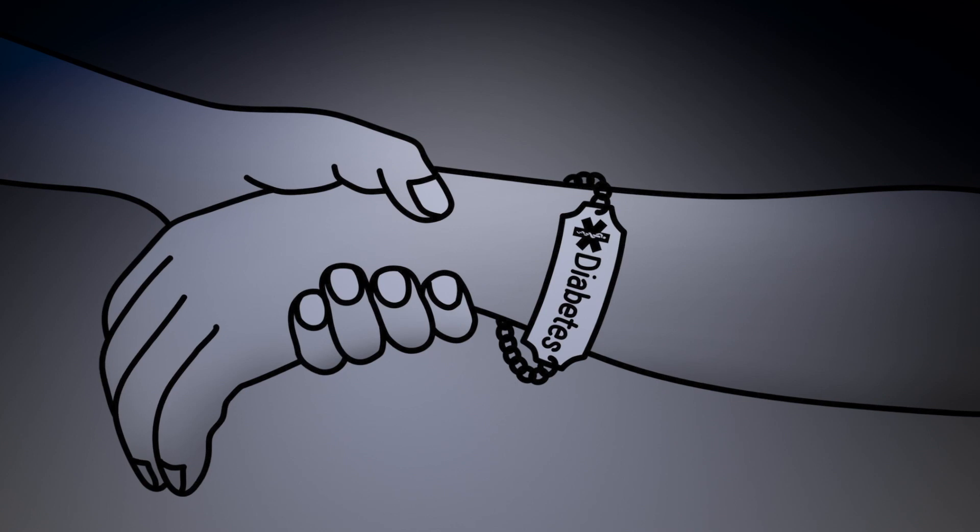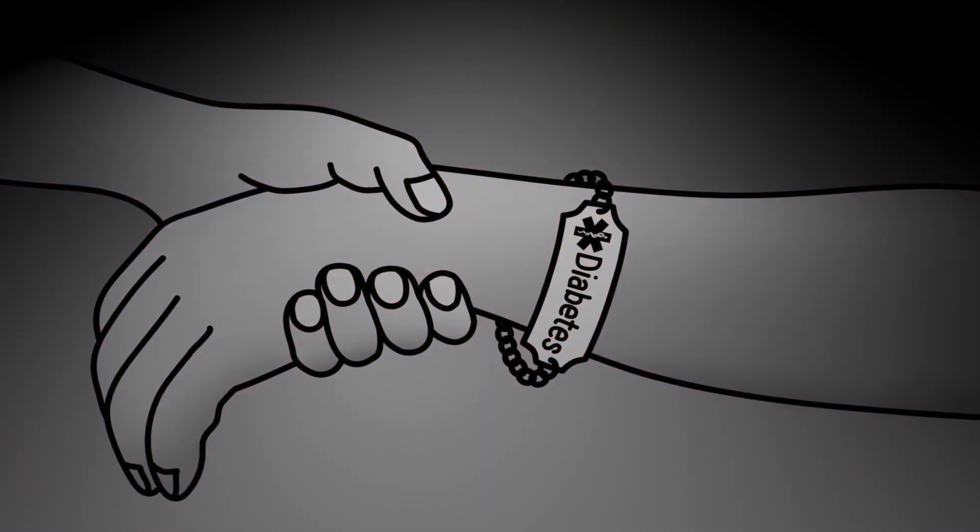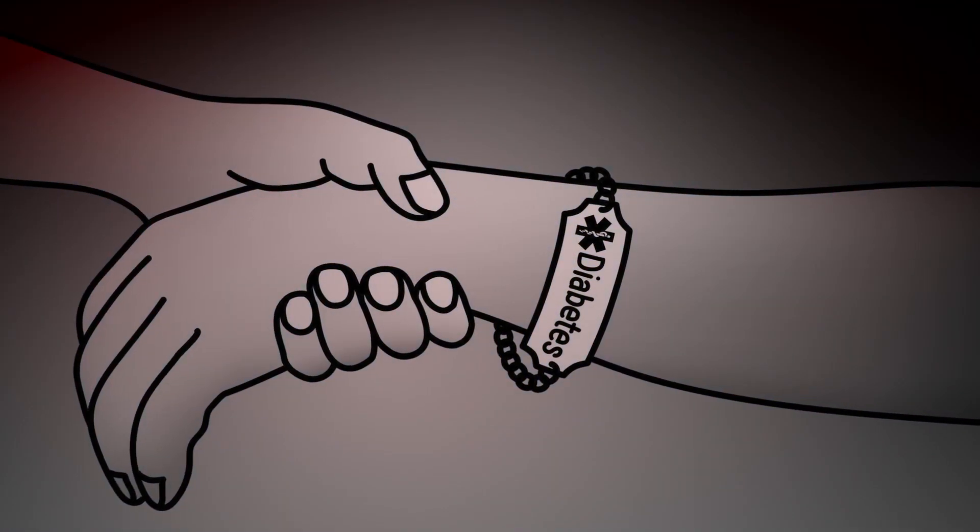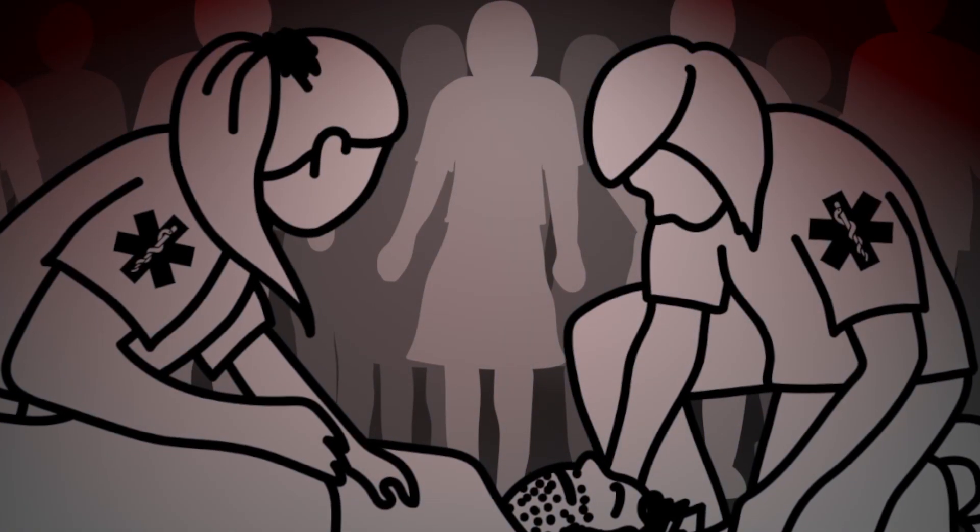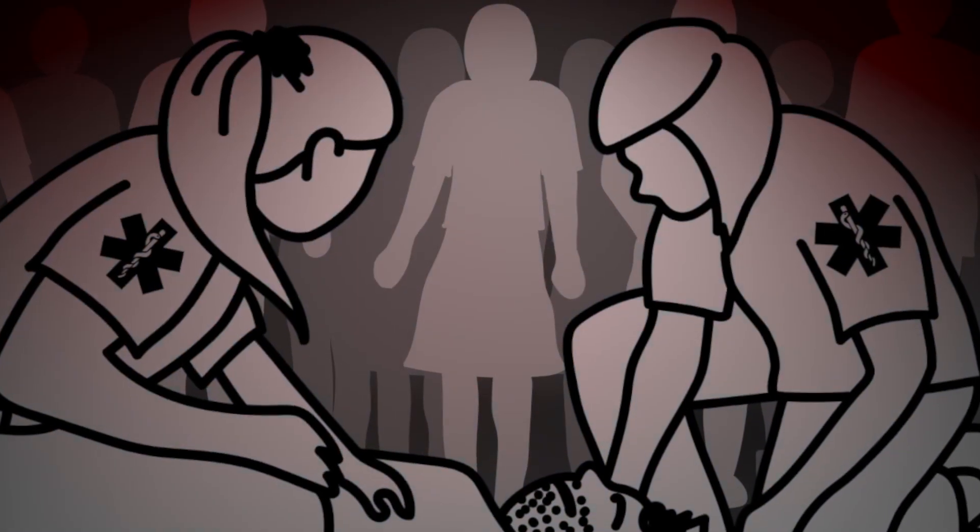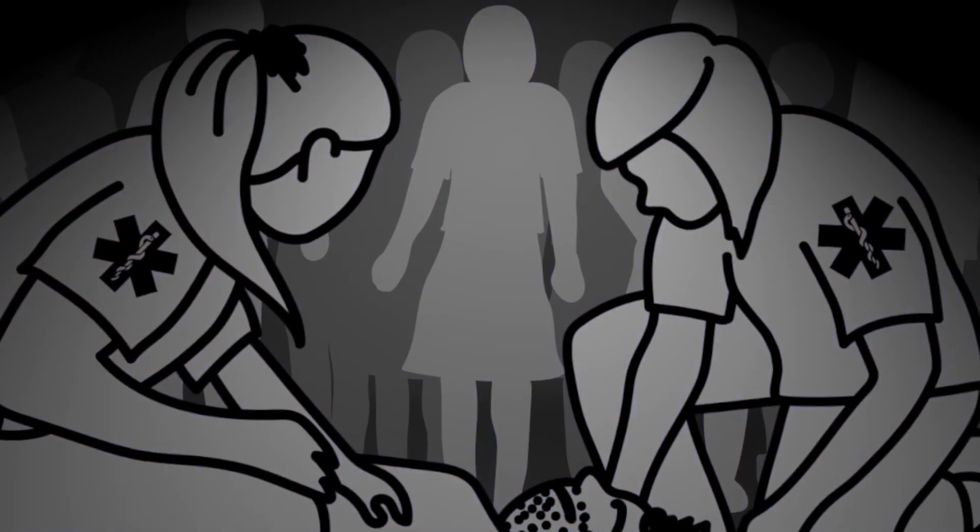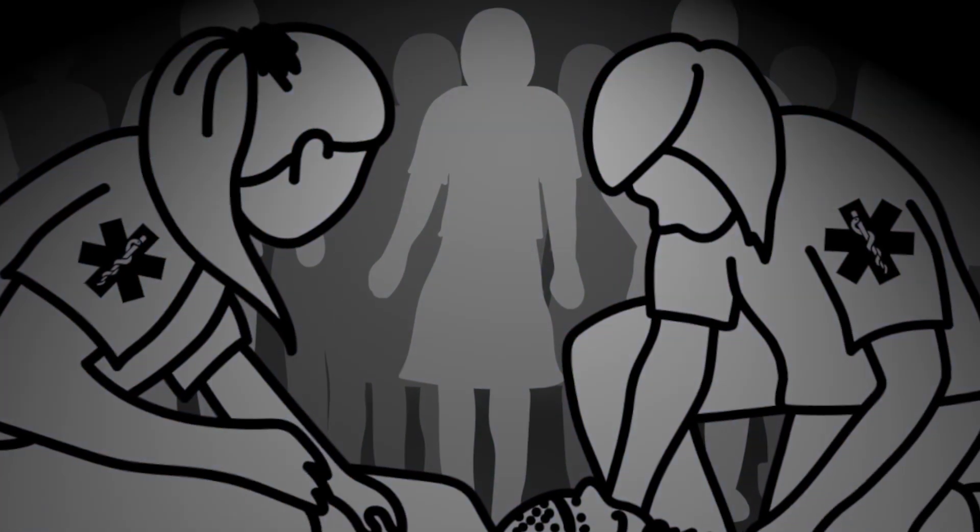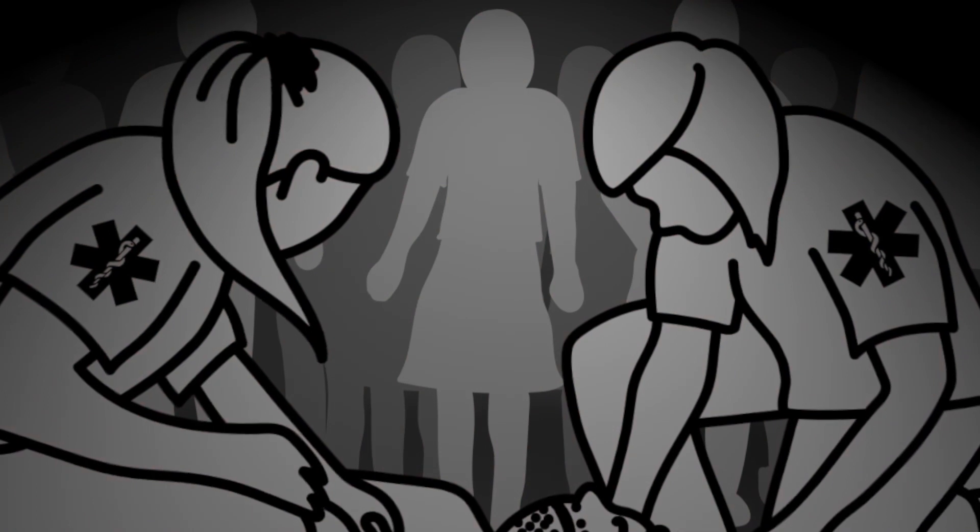Look, his medical bracelet says he has diabetes. Let's get him to the hospital so they can regulate his blood sugar levels. He needs to learn to balance his diet and insulin so this doesn't happen again.